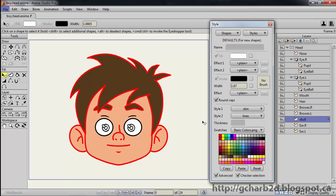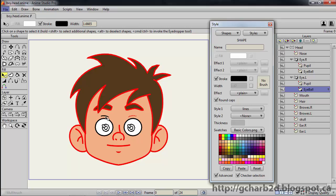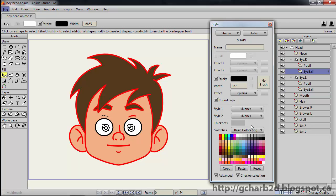Next we will work on the eyes. Select the left eye layer. Select the highlight line at the top. Apply the line style to it. Do the same for the right eye.